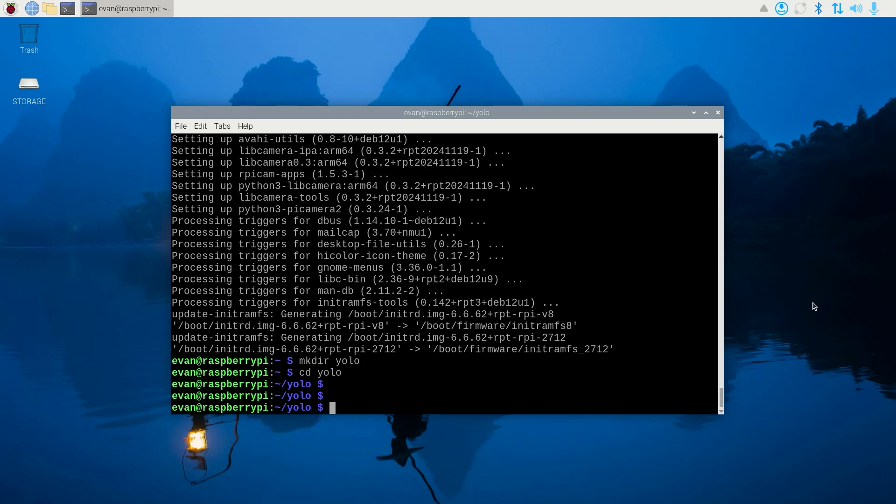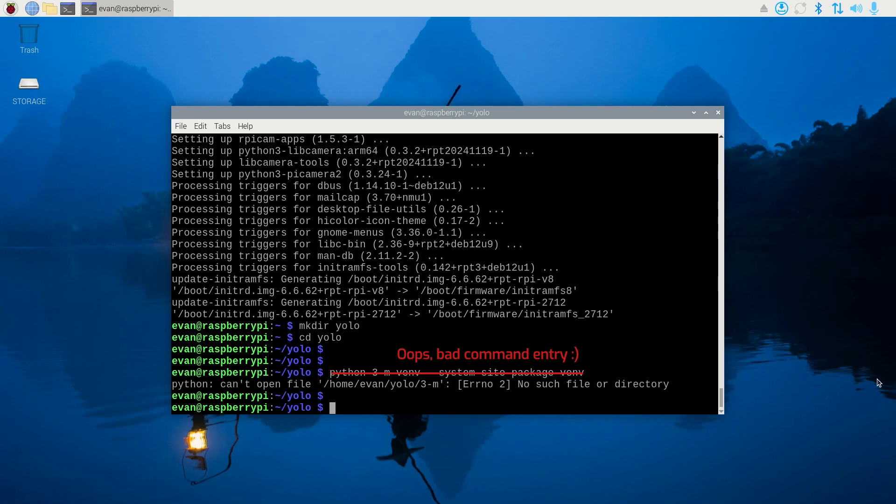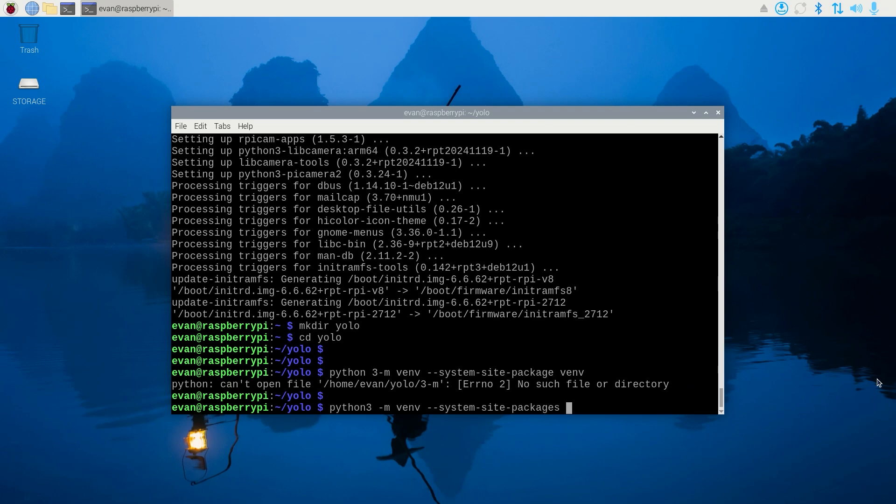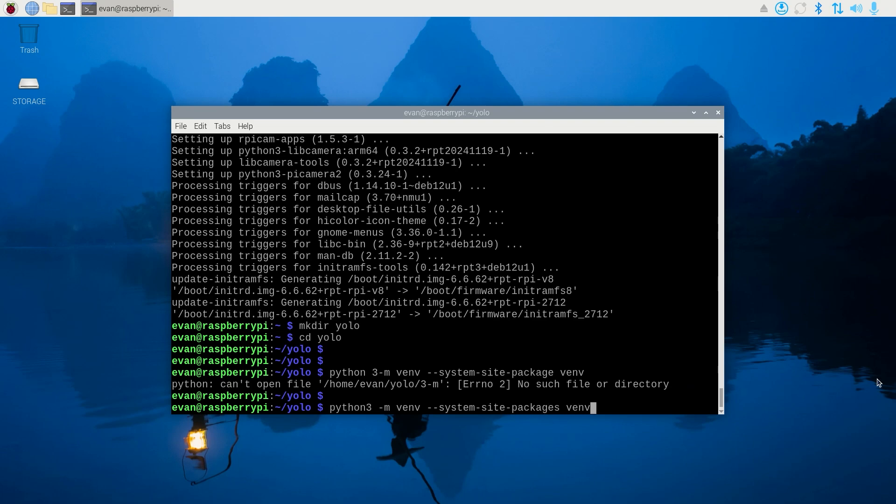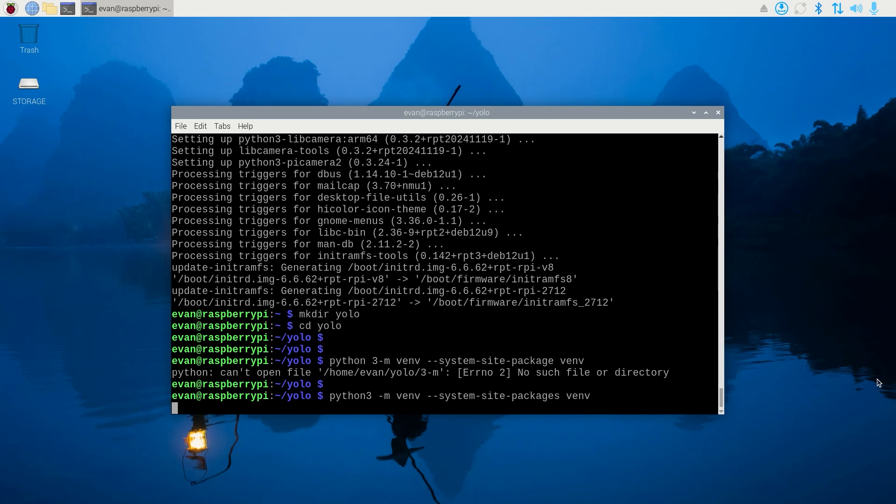Now we need to create a virtual environment to install our Python libraries in. Using a virtual environment allows us to avoid version conflicts with existing Python libraries on the operating system. Create an environment named VM by issuing python3 -m venv --system-site-packages and then venv.